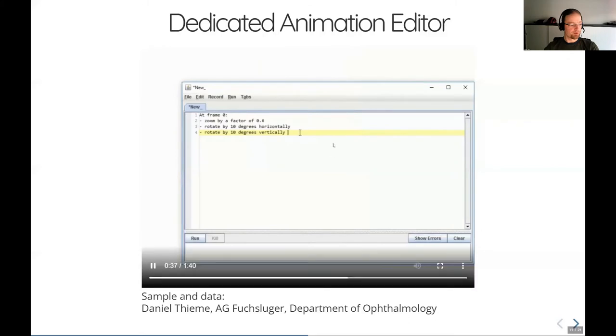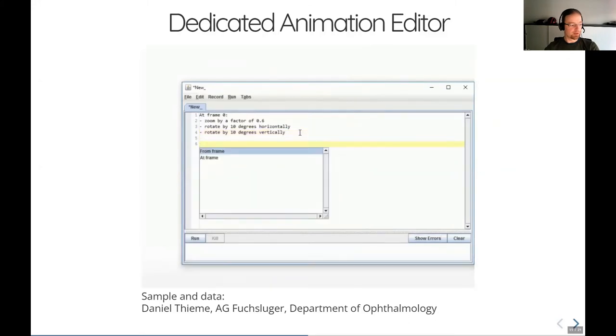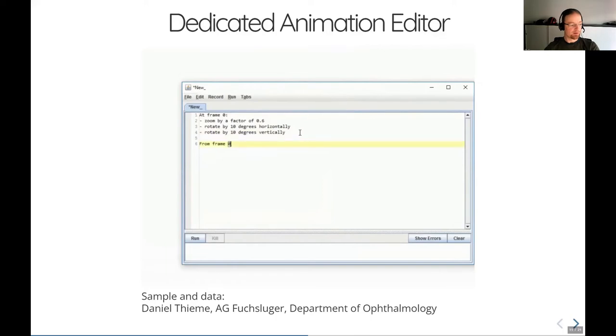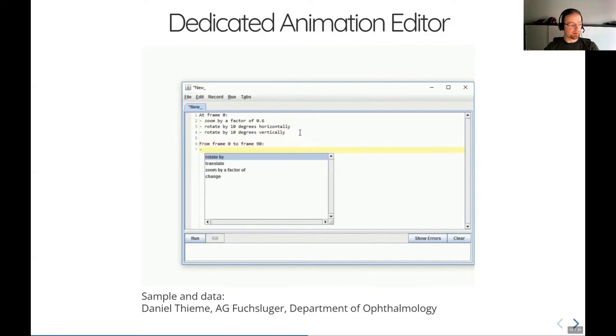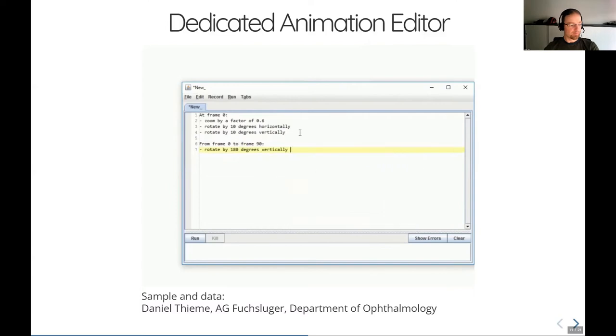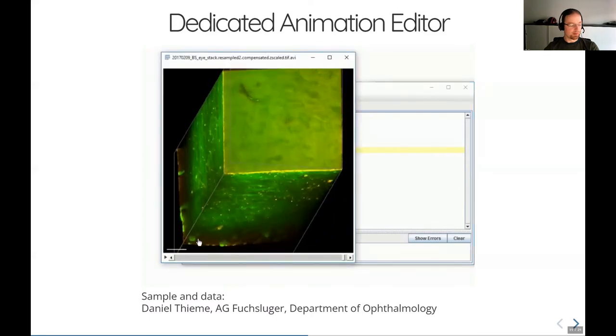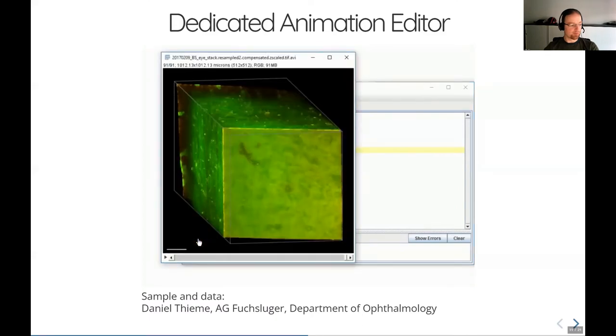So you see I rotated now the sample a little bit in each direction. Now I say from frame 0 to frame 90, so within 90 frames, I want to rotate this sample by half a rotation. Whenever I want to see what comes out, I click on run to just get a quick preview, and then I can continue from that.